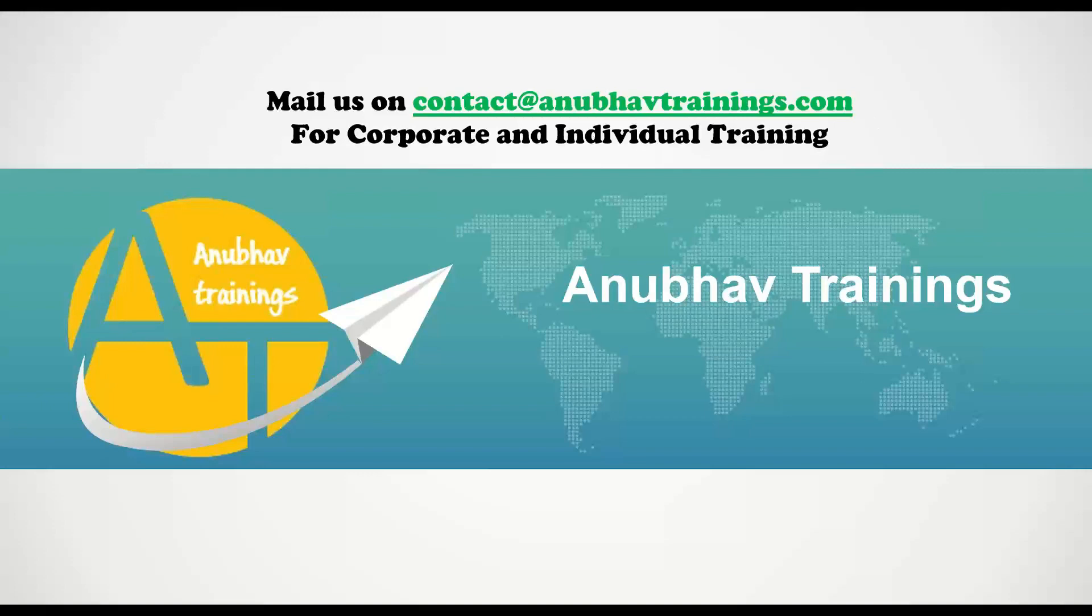I hope you enjoyed this video. For more interesting videos like this and detailed training on SAP Cloud Platform with Spring Boot and Olingo framework, please subscribe our training on anubhavtrainings.com. Thank you so much for watching and I will see you in the next class.